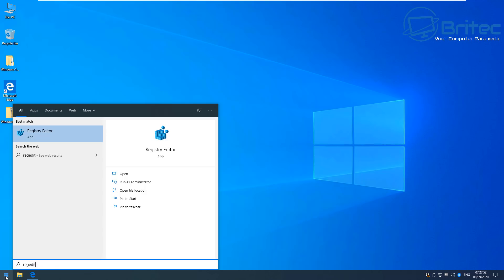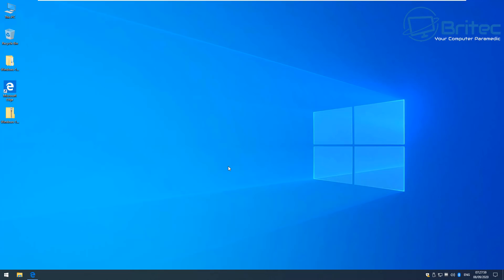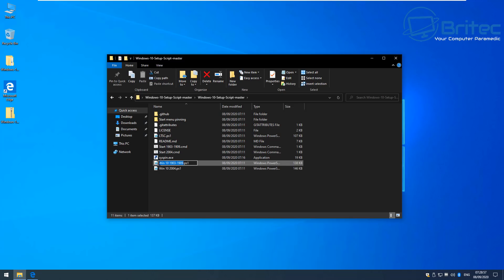All you need to do is type whatever you want with the box open — like 'regedit' — and it will come up with the Registry Editor. That's basically how you clean up and speed up your performance on Windows 10. This script will also make changes to your services and other settings. If you have Windows 10 Pro, you can also go into Group Policy Editor to make further changes and get a super fast Windows 10 operating system compared to straight out of the box.